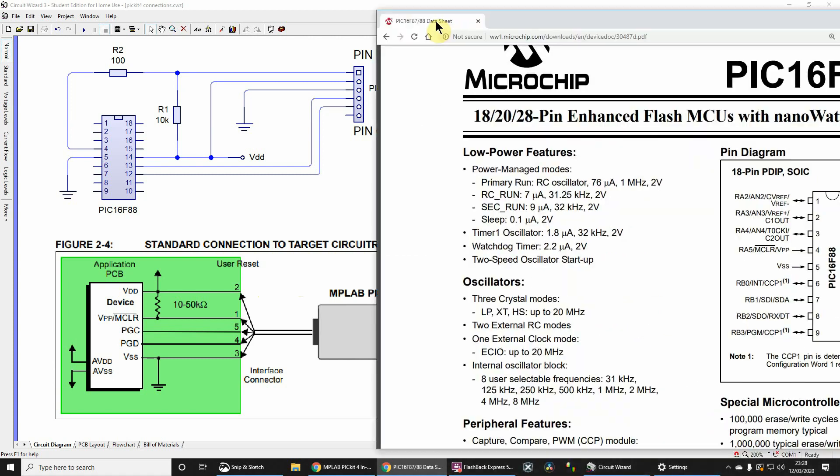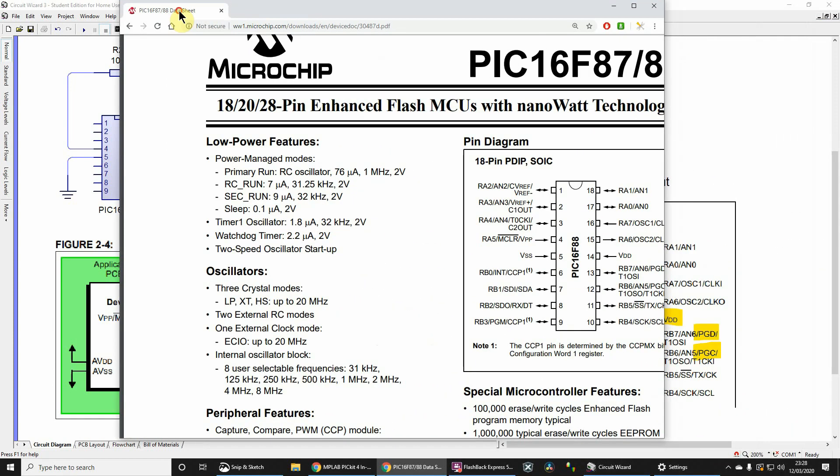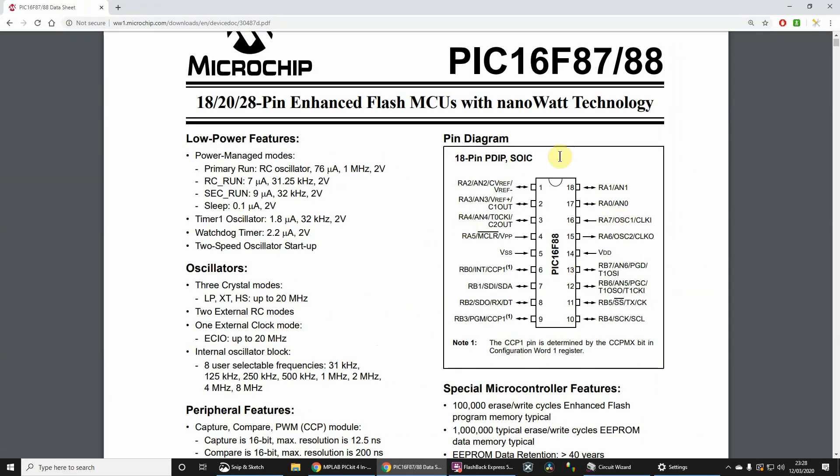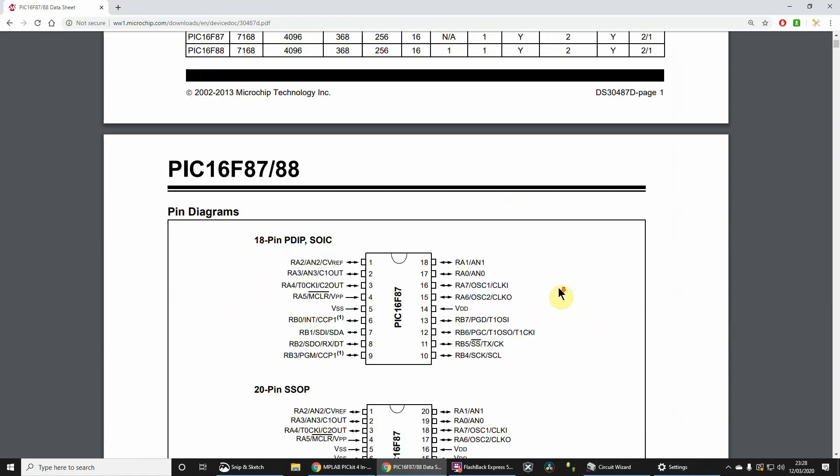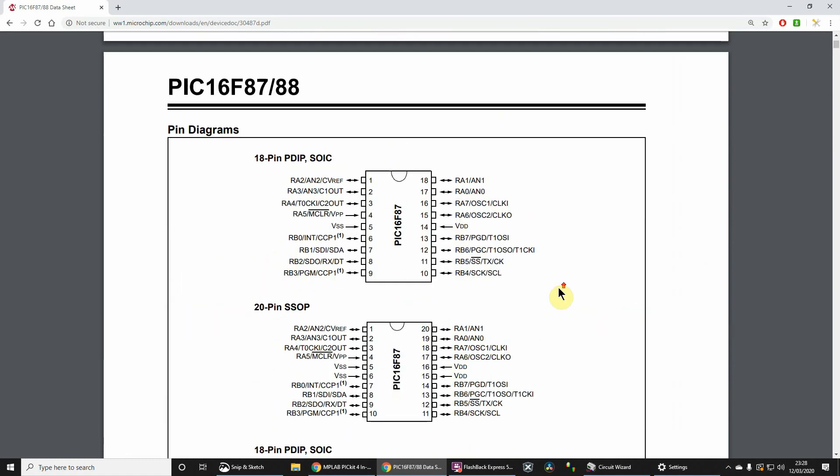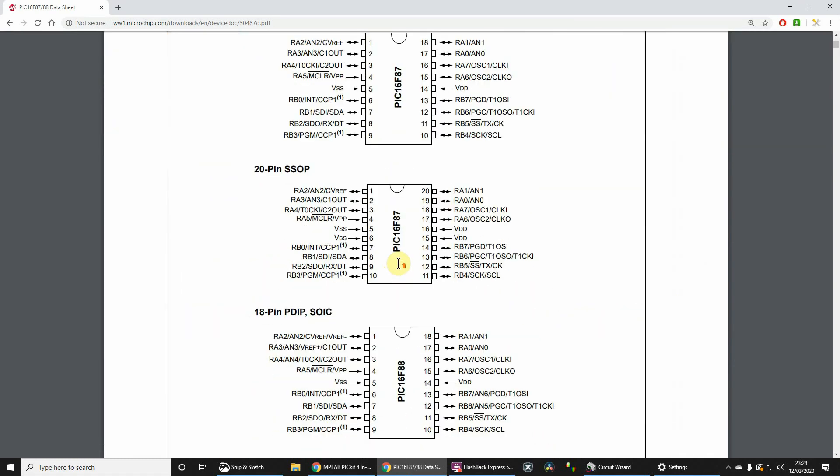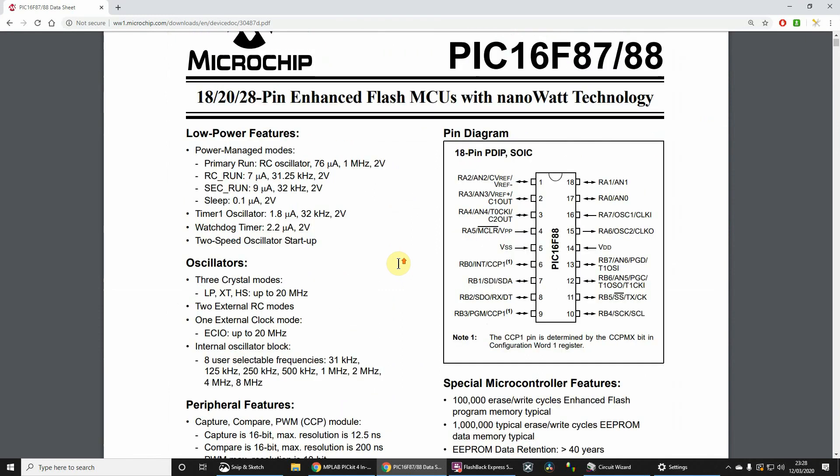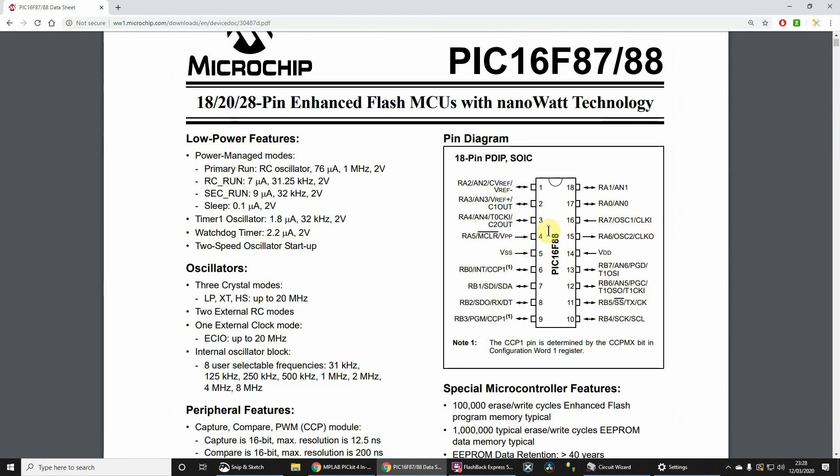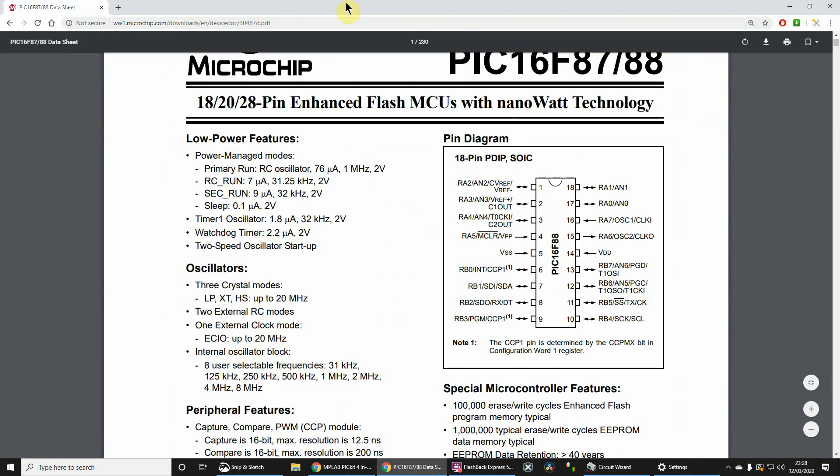Let me quickly show you those. That's where that screenshot came from - it gives you the pinouts. Note that I'm using the pin diagram for the PDIP package. There are other versions of the packages, but that's the one I'm actually using.